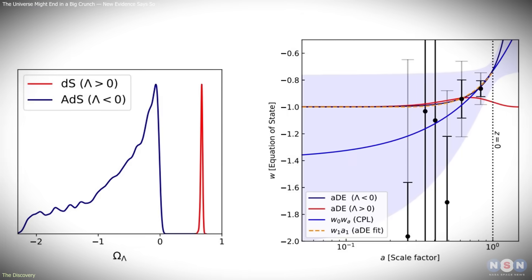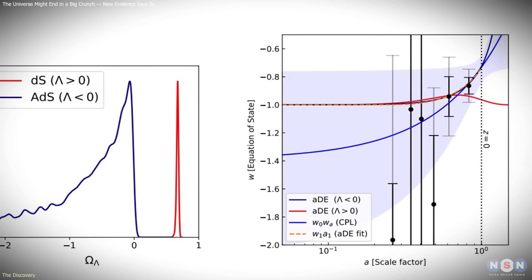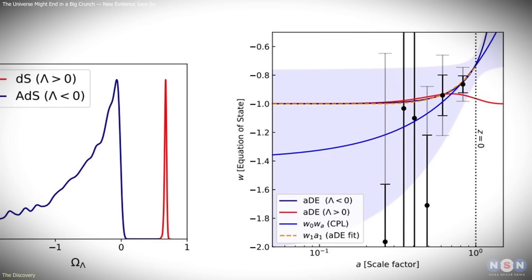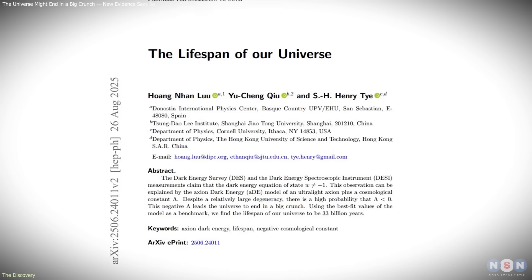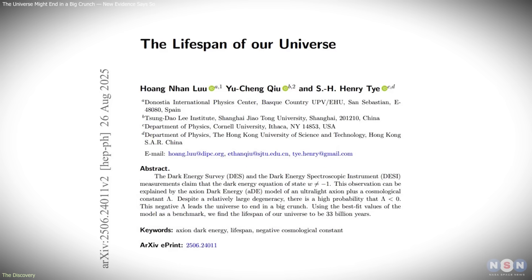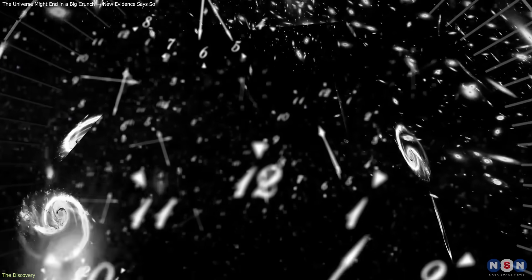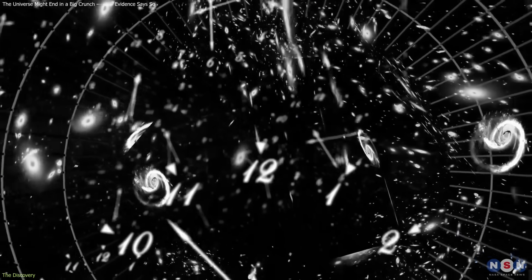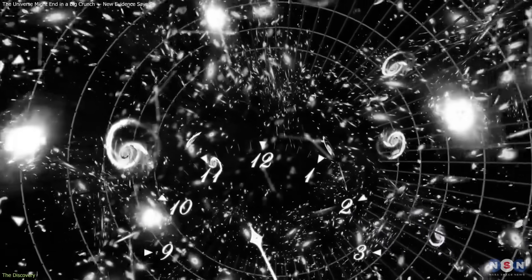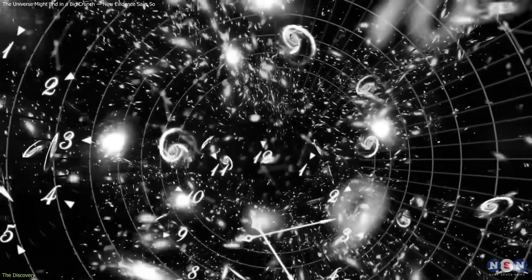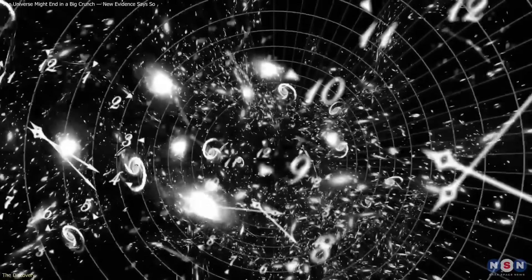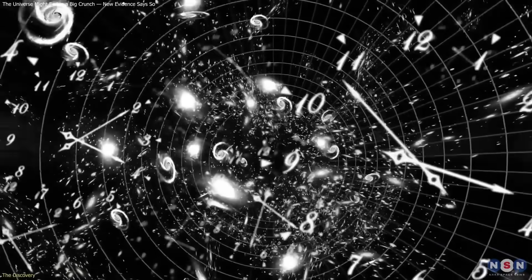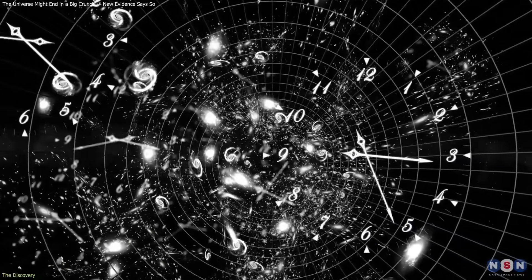The data fits slightly better if Lambda is negative, not positive. Physicist Henry Tai revisited the equations with this new evidence. His calculations show that a negative cosmological constant could allow expansion to continue for billions of years before eventually halting and reversing.